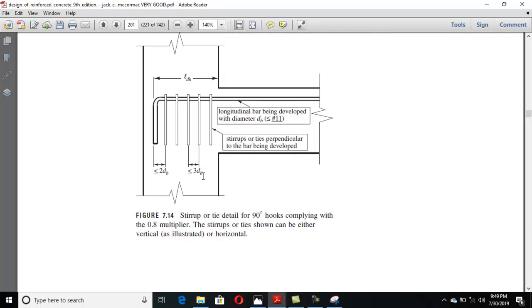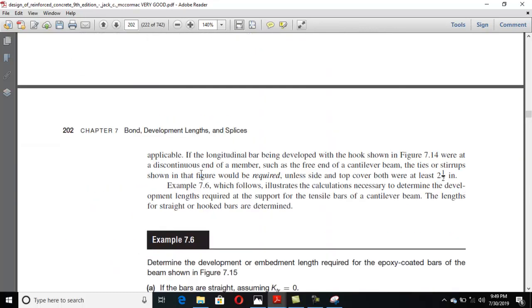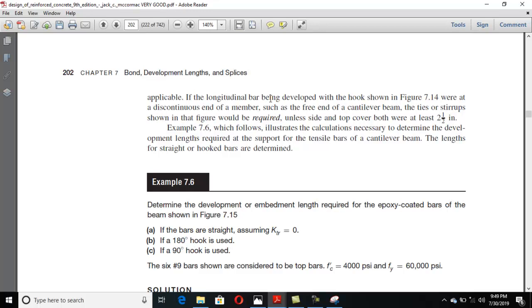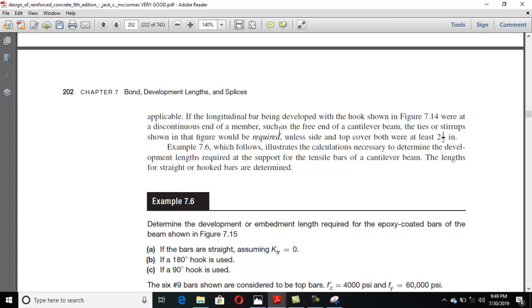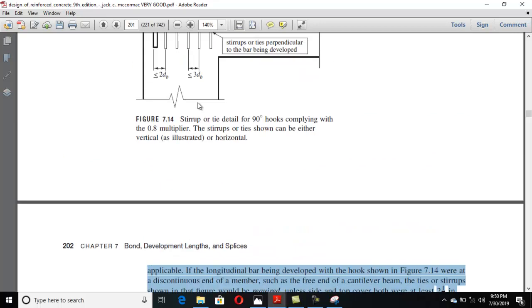At discontinuous ends, you don't need to multiply the 0.8 factor — you don't reduce the development length of hooks there. You have to provide stirrups to enclose the hook. The first tie or stirrup should be kept at a distance of 2db from the outside of the bend. If the longitudinal bar being developed at the hook is at a discontinuous end of a member such as the free end of a cantilever beam, the ties or stirrups shown are required unless both side and top cover are at least 2.5 inches.